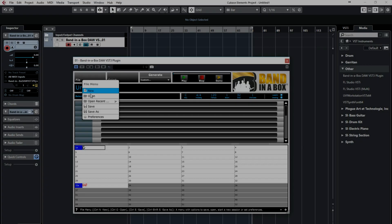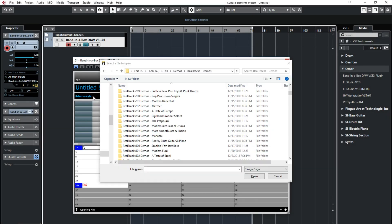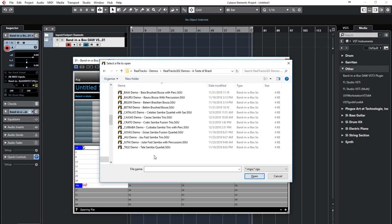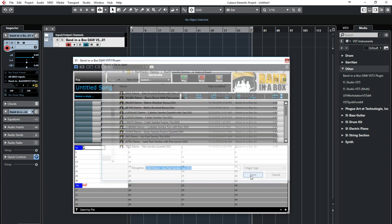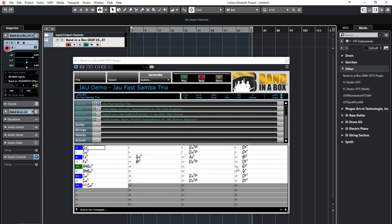I'll do the same file open thing to check out the demo for a Samba Brazil style, loading a song that features a style with the legendary Alex Acuna on drums, as well as the amazing Ramon Stagnaro on guitar. I'll generate.